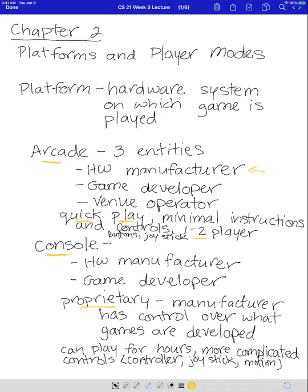Console games can be played for hours and hours. They can be much more complicated and often have tutorials that teach you how to use the controls. The controls are also much more complicated — you have a lot more screen real estate and more things you can do in the game. Controllers are generally standardized in appearance, so if you play a game on one console and then another, you'll know how to pick up those controls and use them.